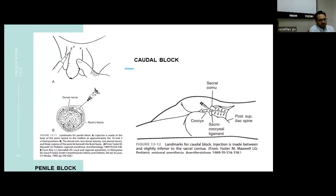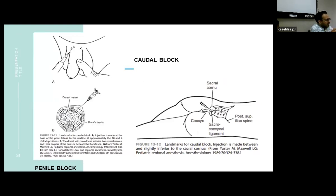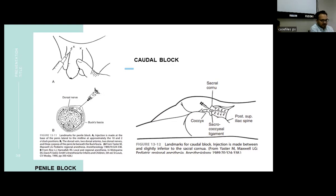The penile block can be given for procedures like circumcision or distal hypospadias. At the base of the penis, on either side of the midline, a beveled needle is inserted and a pop is felt when entering Buck's fascia. The drug is injected on either side and the procedure can be performed.